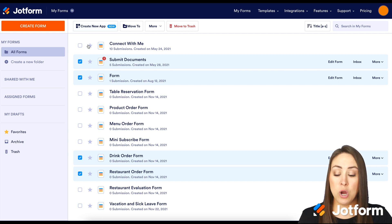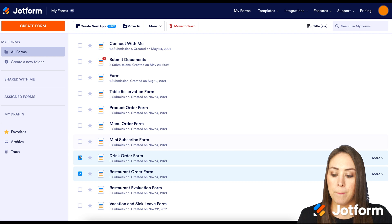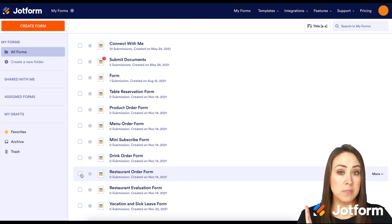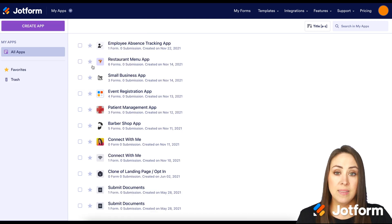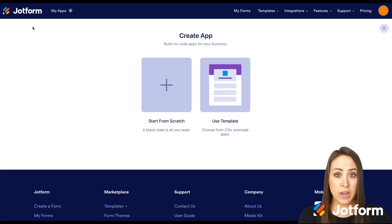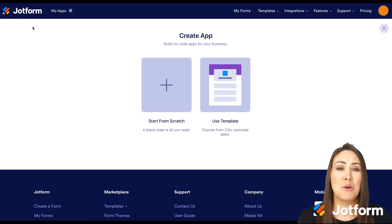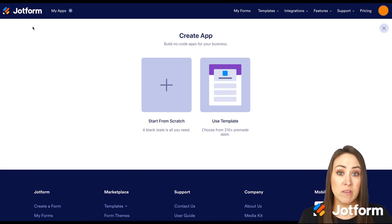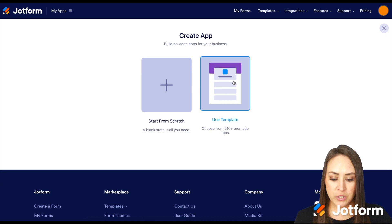If you have absolutely no idea how to create an app — like what is this going to look like? — my best suggestion is to come up to the top where it says My Forms, then choose My Apps. Then up at the top left, hit the purple button: Create an App. From here, we can either start from scratch if you have an idea of what you want it to look like, but if you have no idea where to start, go to the Use Template section. We have over 200 templates, so that way it gets your brain going. Let's go ahead and choose Use Template.